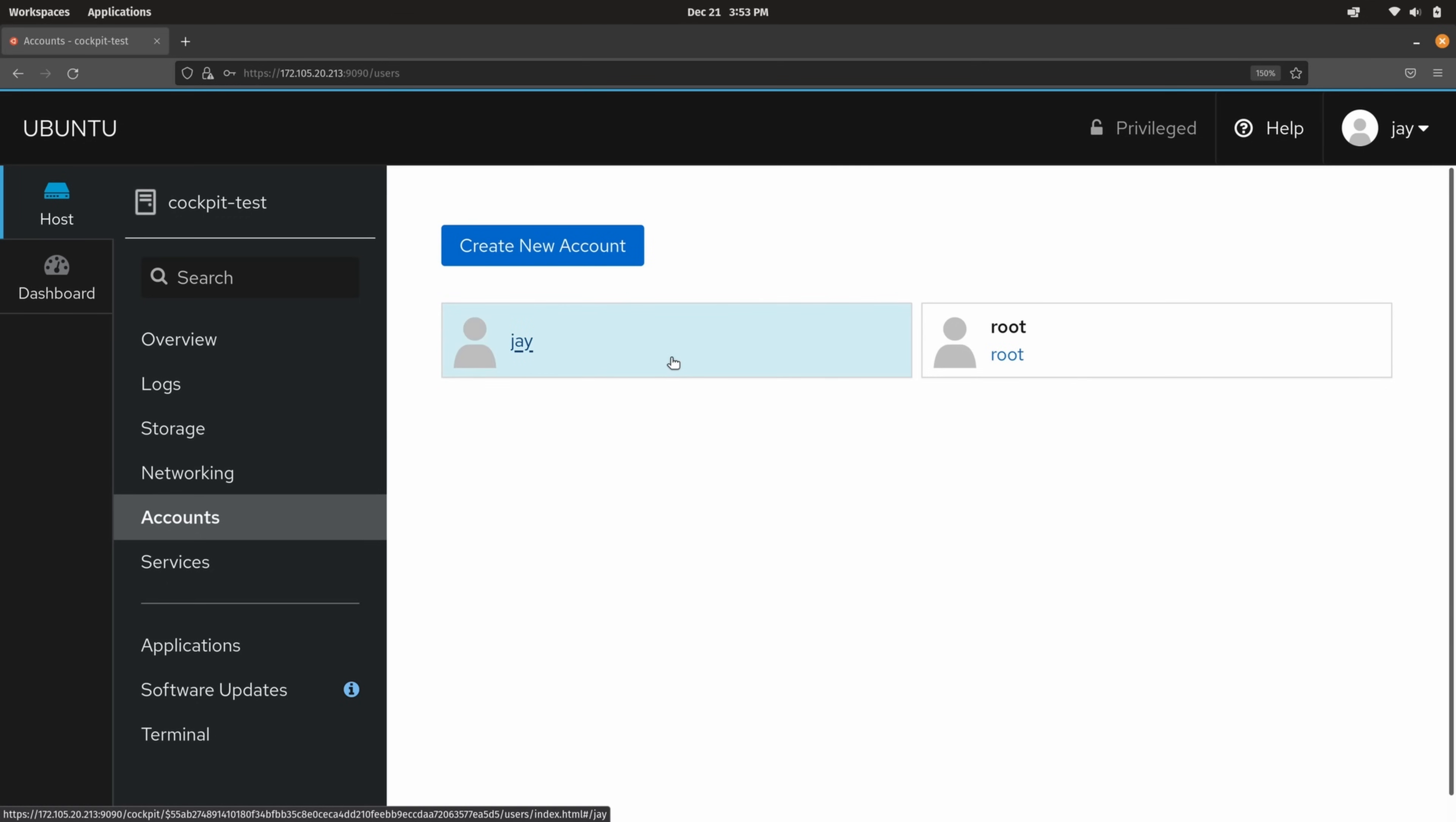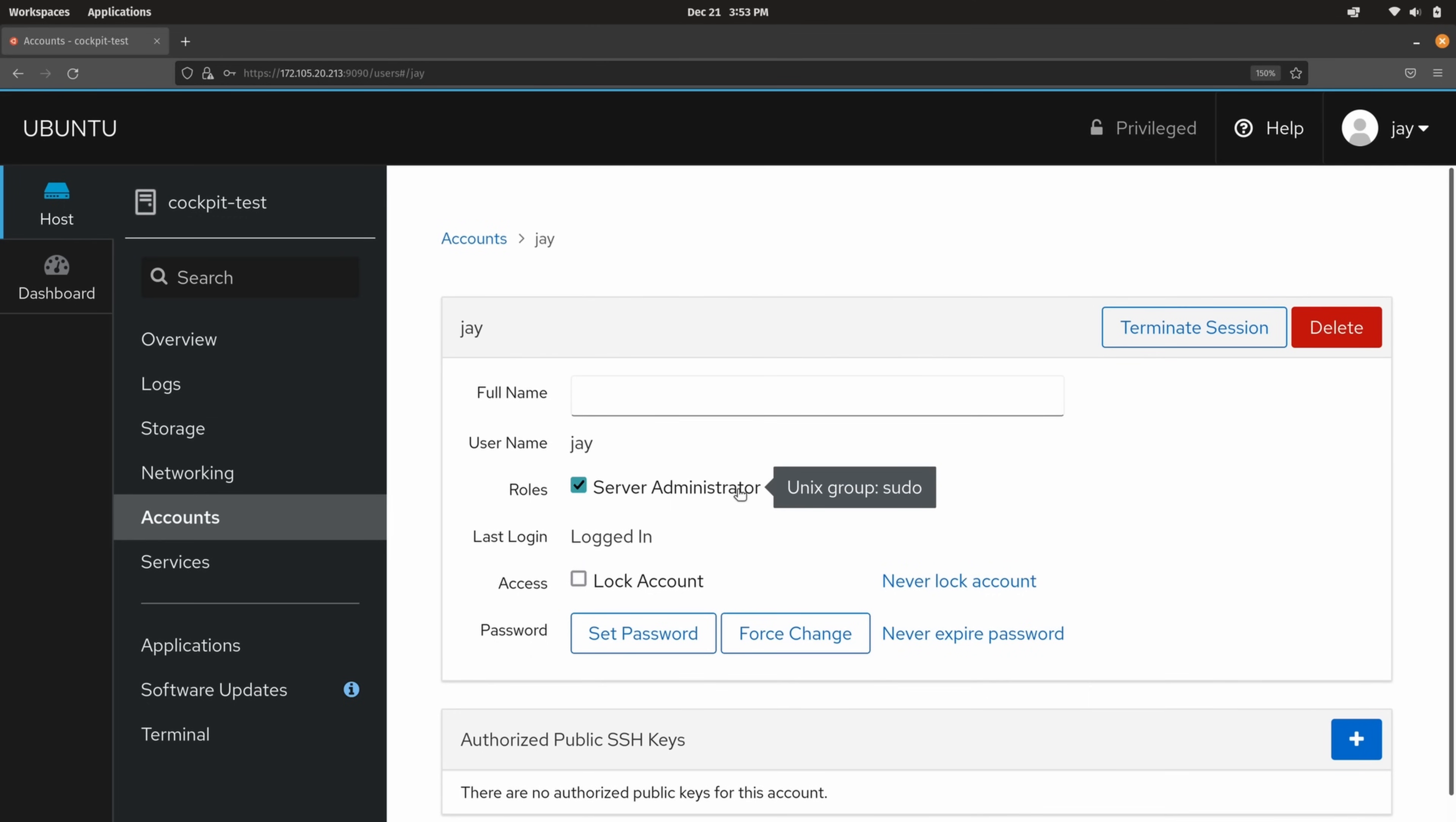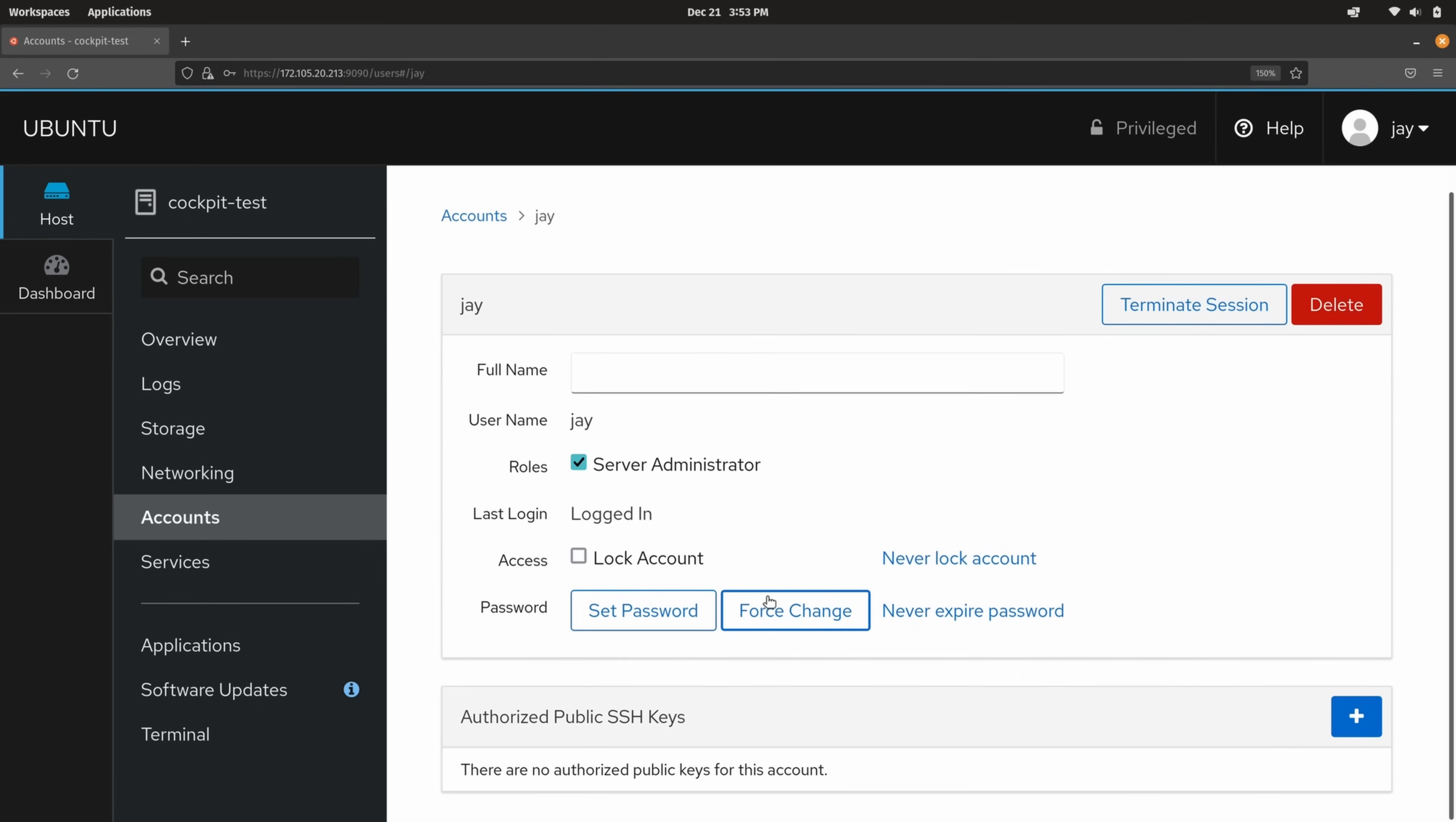And not only that I can also get some information about the user accounts that already exist on the server. So here's my user account for example and you can see that I'm an administrator. And it not only gives me a checkbox next to server administrator. It also shows me which Unix group is associated with sudo on this system. So that way if I want to interrogate the group on the underlying system I could do that. I can lock the account if for some reason I need to do that. Of course I'm not going to do that. You can force a password change. So that's really useful when it comes to compliance and things like that. And I could even add an SSH key for my user here as well.